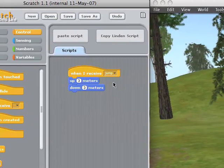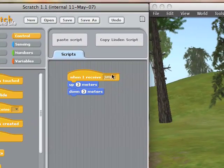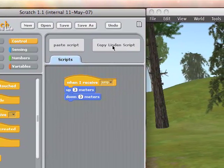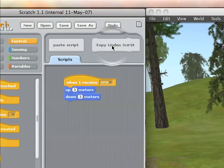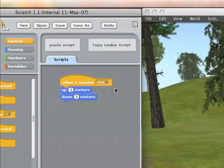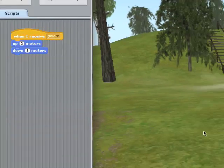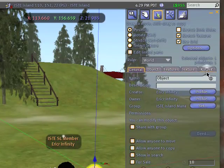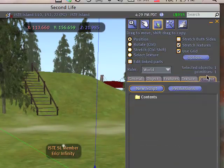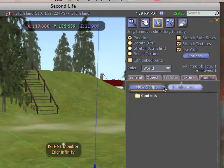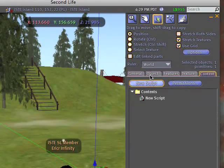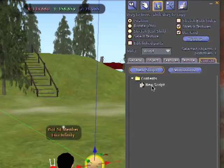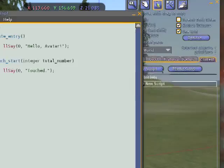So what I'm going to do is copy and paste this into the scripting window for my sphere over there in Second Life. I just click Copy Linden Script. So now the script is on my clipboard. I'm going to go over here to my object and click on the Content pane. Click New Script. And I've got a new script here. Double click on that to open it up.